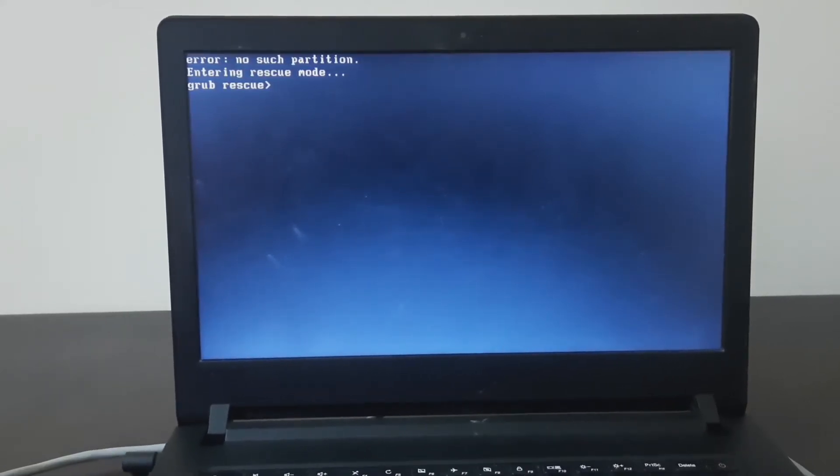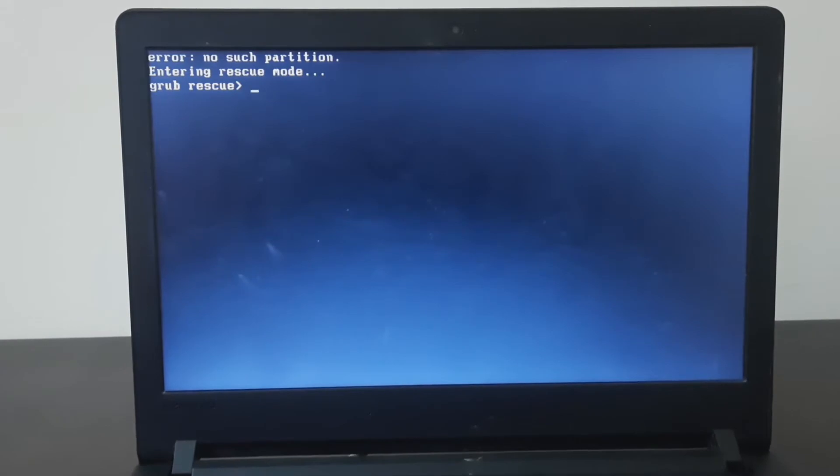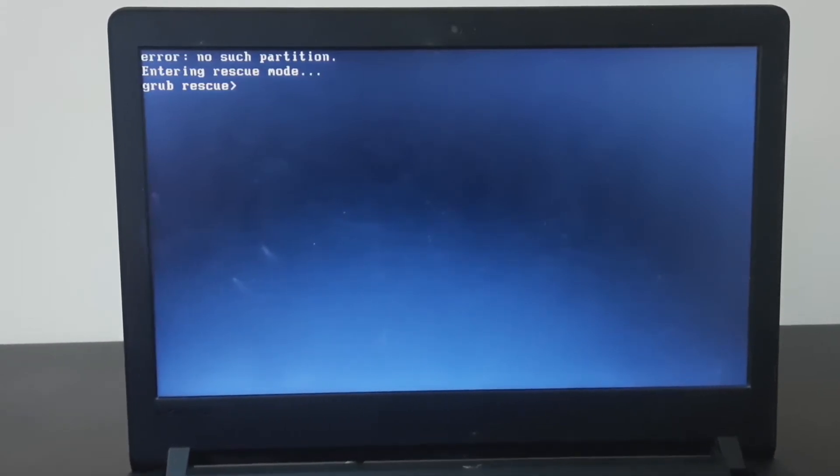Hello viewers. In this video we will see how to solve the grub rescue error after deleting a Linux operating system. We get this error if there is a problem with the Linux installed partition. This grub rescue error will not allow us to enter into the Windows operating system if we had dual boot.